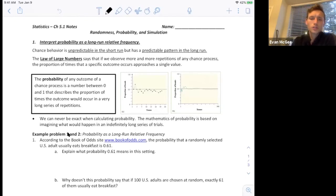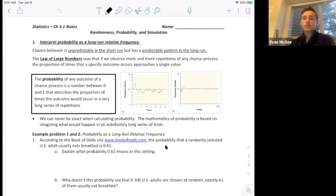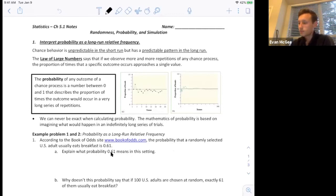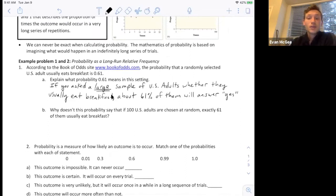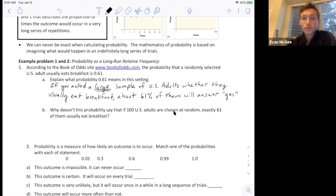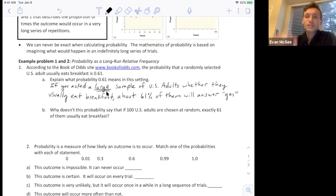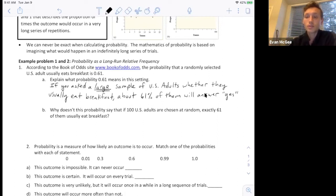According to the Book of Odds, the probability that a randomly selected U.S. adult usually eats breakfast is 0.61. What does this mean? Interpreting this, we'd say if you asked a large sample of U.S. adults whether they usually eat breakfast, about 61% of them will answer yes. This is interpreting it as a long-run relative frequency — we're repeating the chance process of asking someone if they usually eat breakfast, and if we ask a large number, we'd expect about 61% to answer yes.